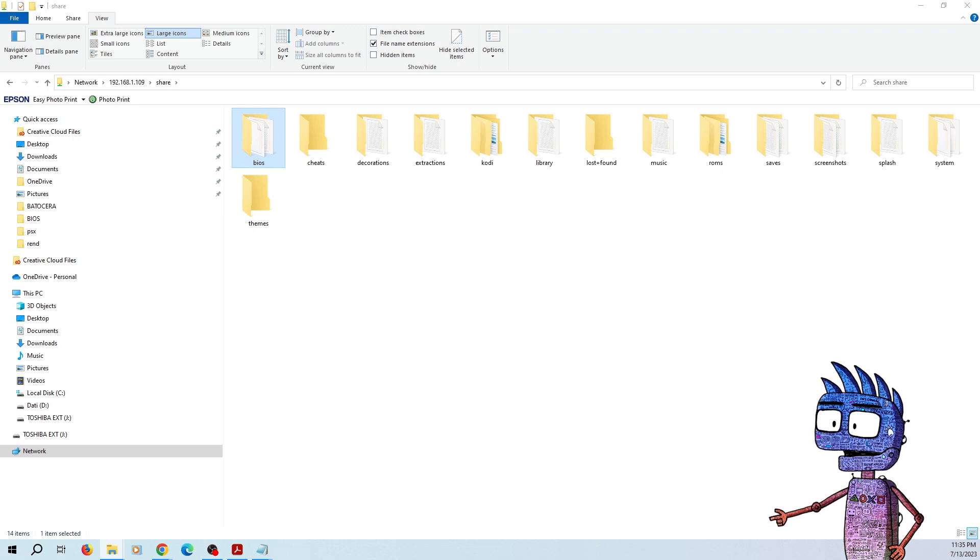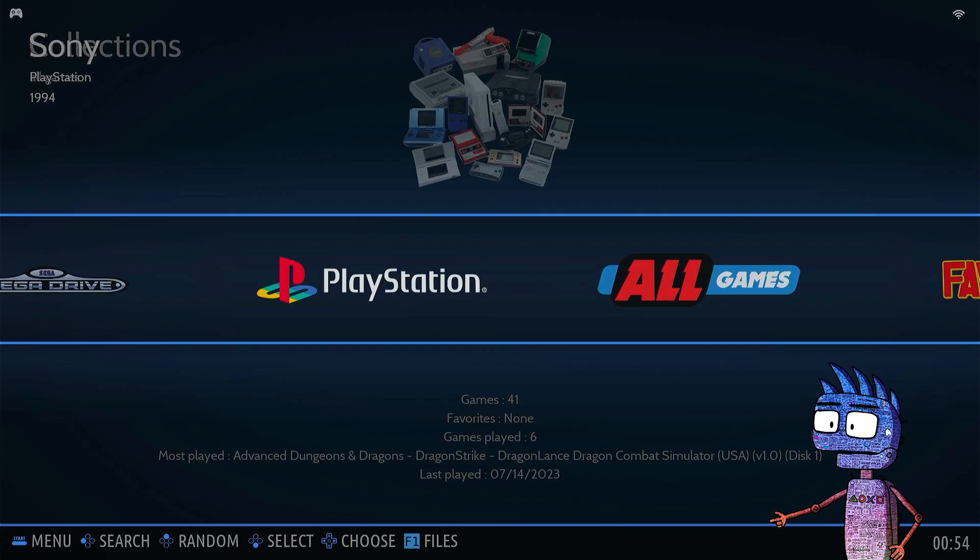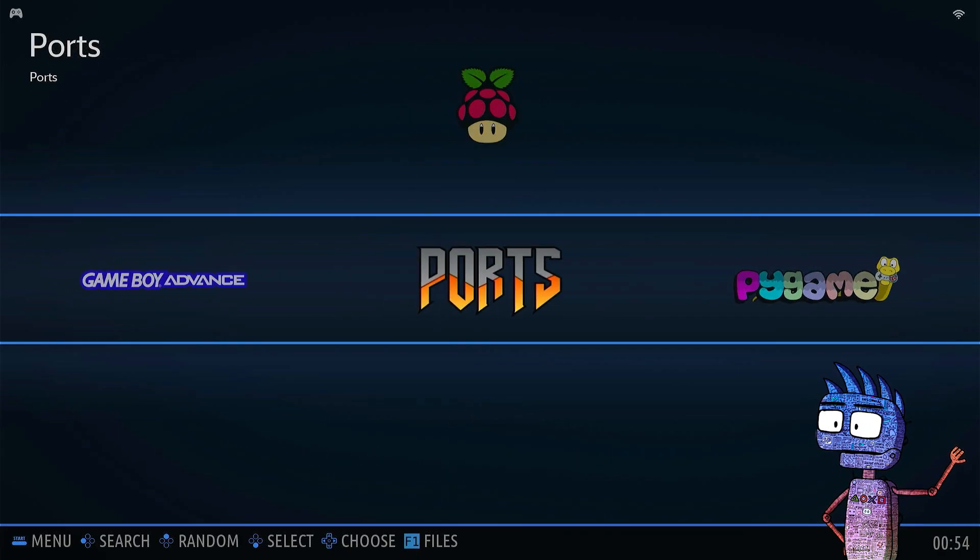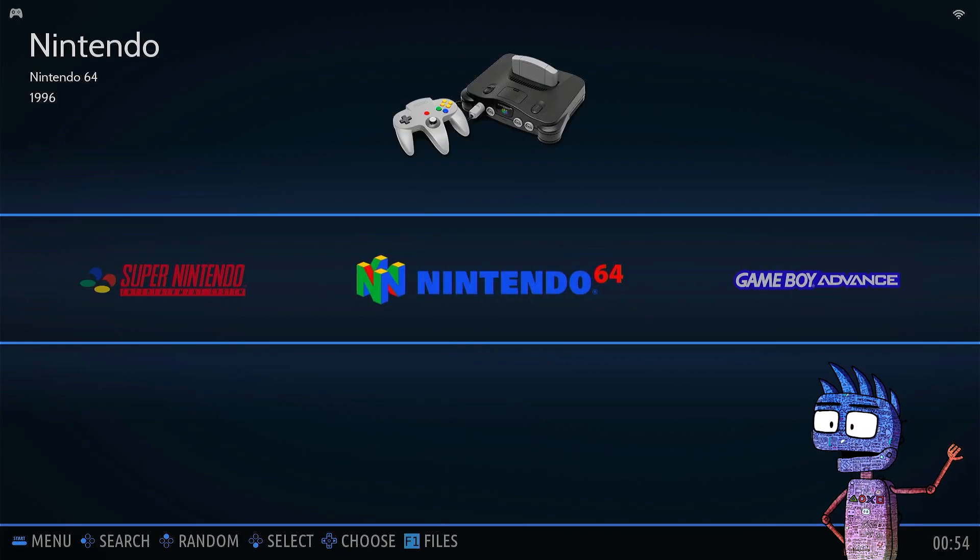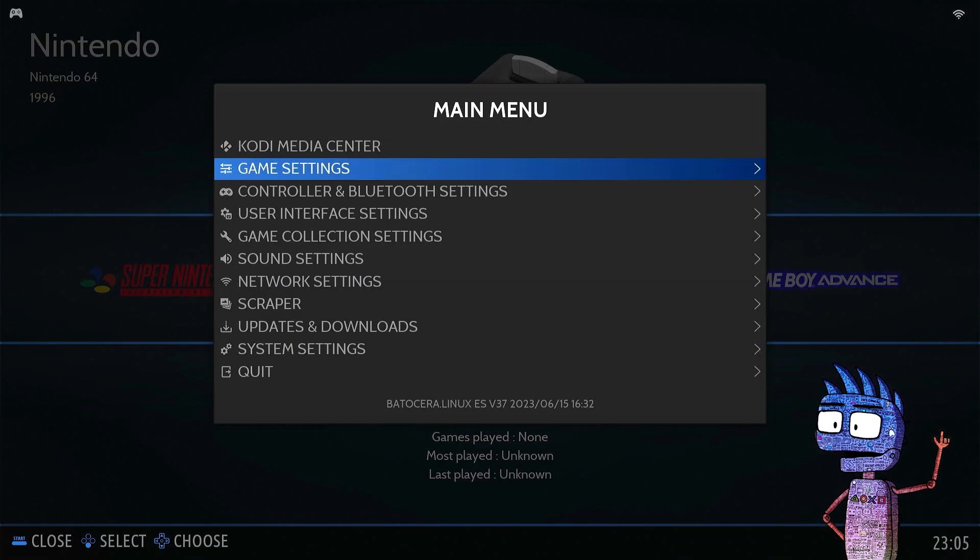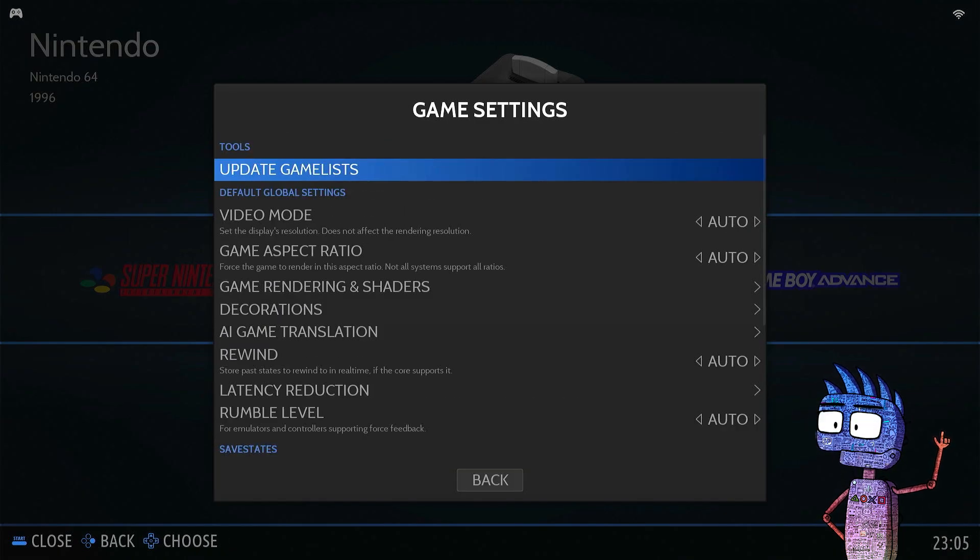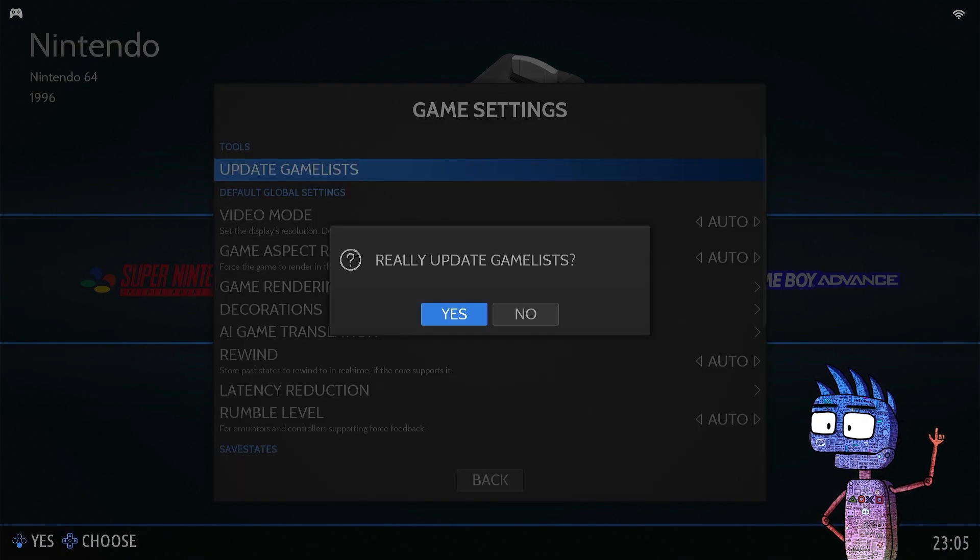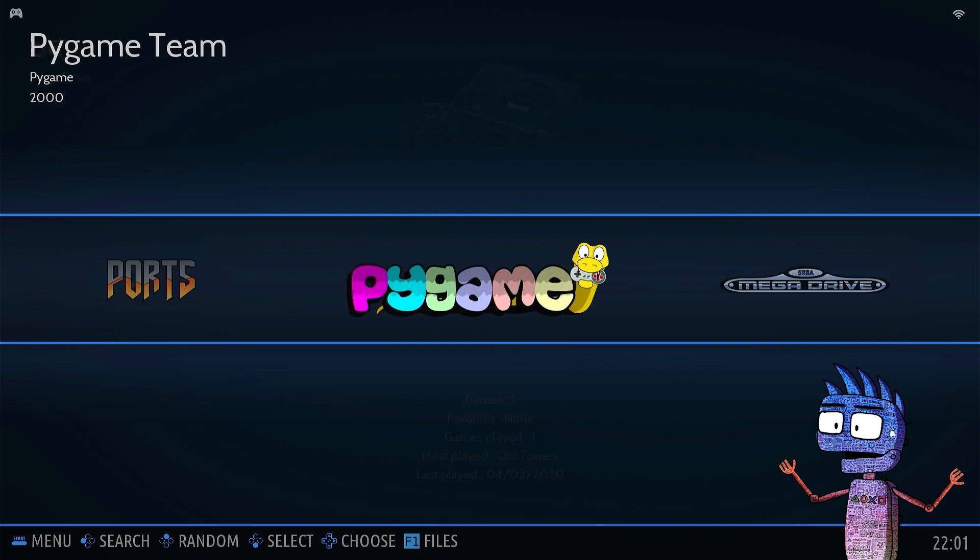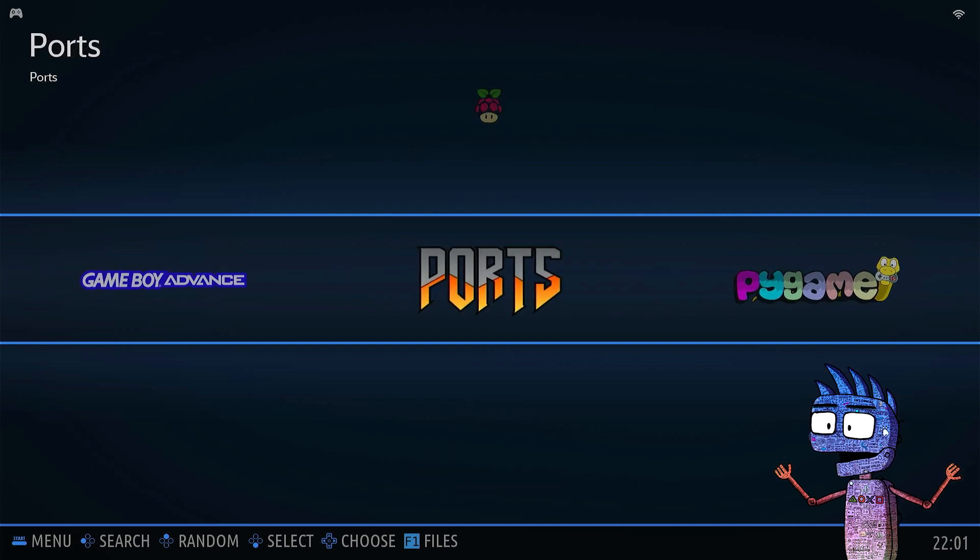Right now, I am curious to explore if Batocera has recognized our new added games. So from the main menu, let's click on Update Game List. Yes, I really want it, and we are ready to find out our new games.